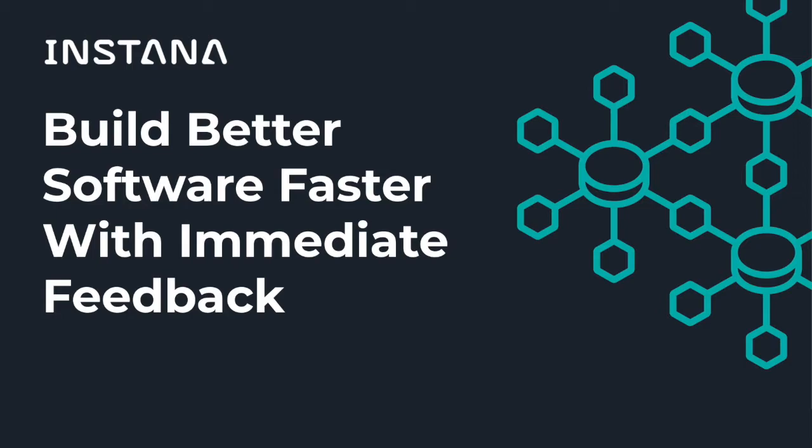In this video I'm going to show you how Instana enables you to build better software faster by providing immediate feedback as releases are deployed.